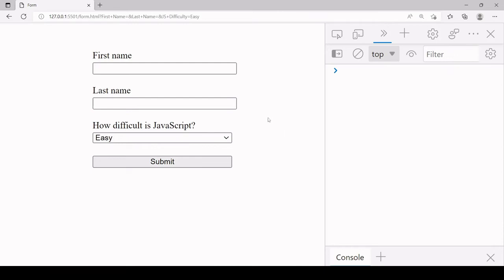Hello everyone and welcome to this tutorial. Today I'm going to be showing you how you can extract user input from a form and store it in a JavaScript object without having to select each of the input elements individually.